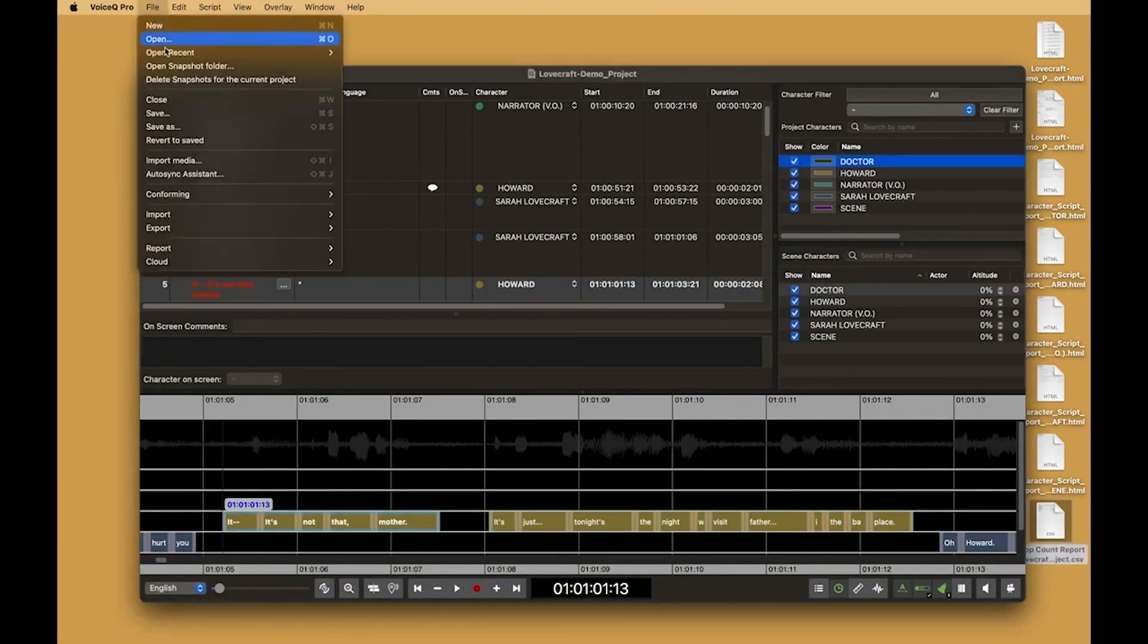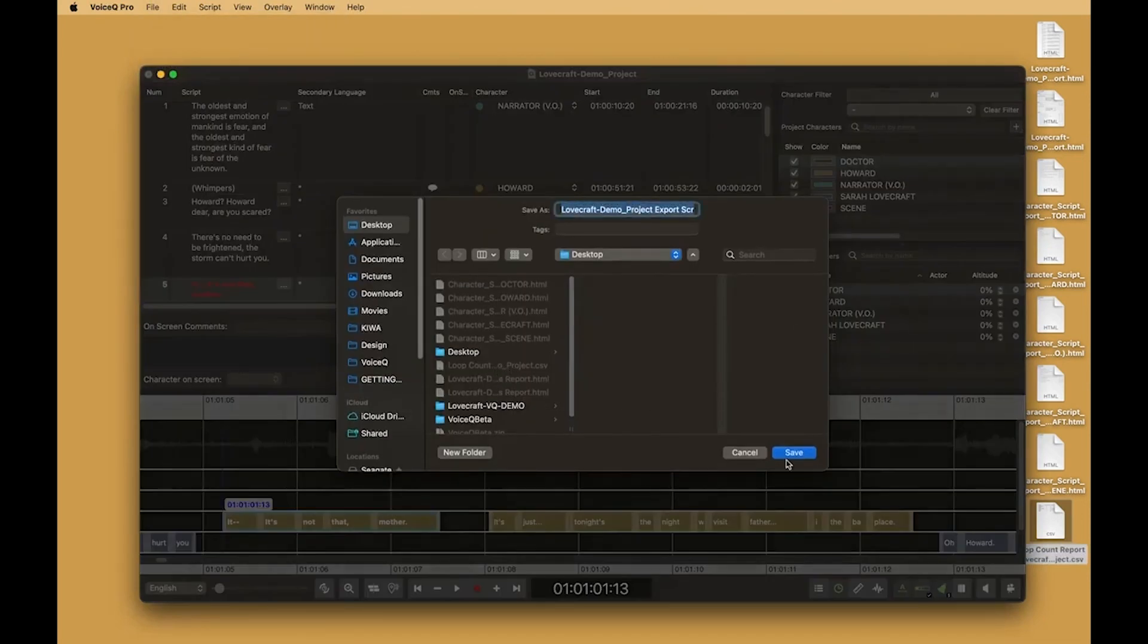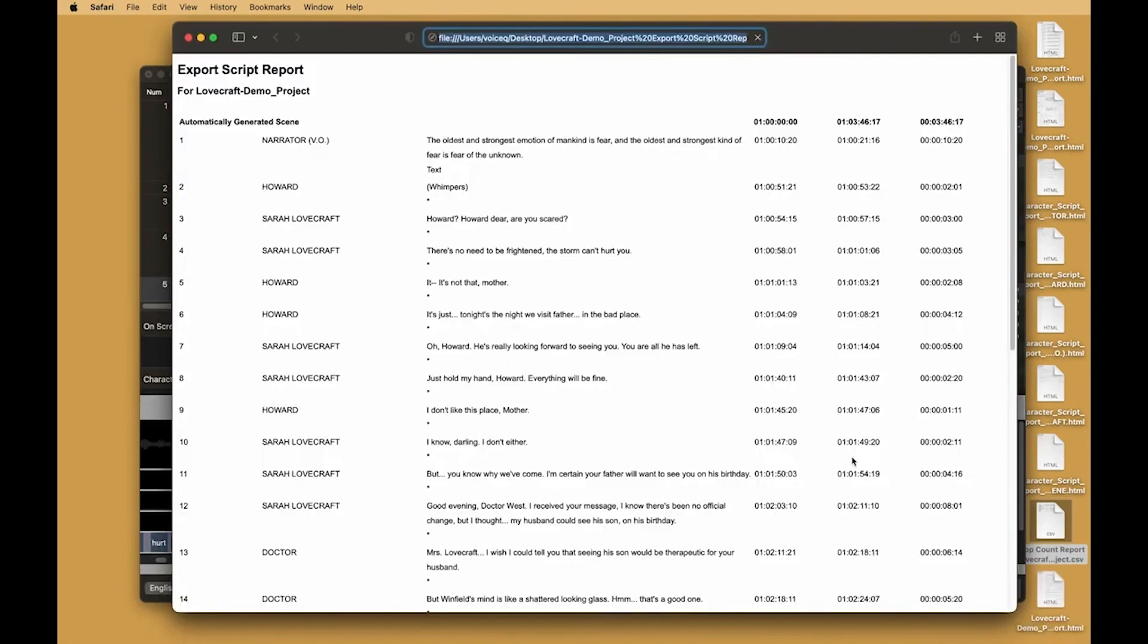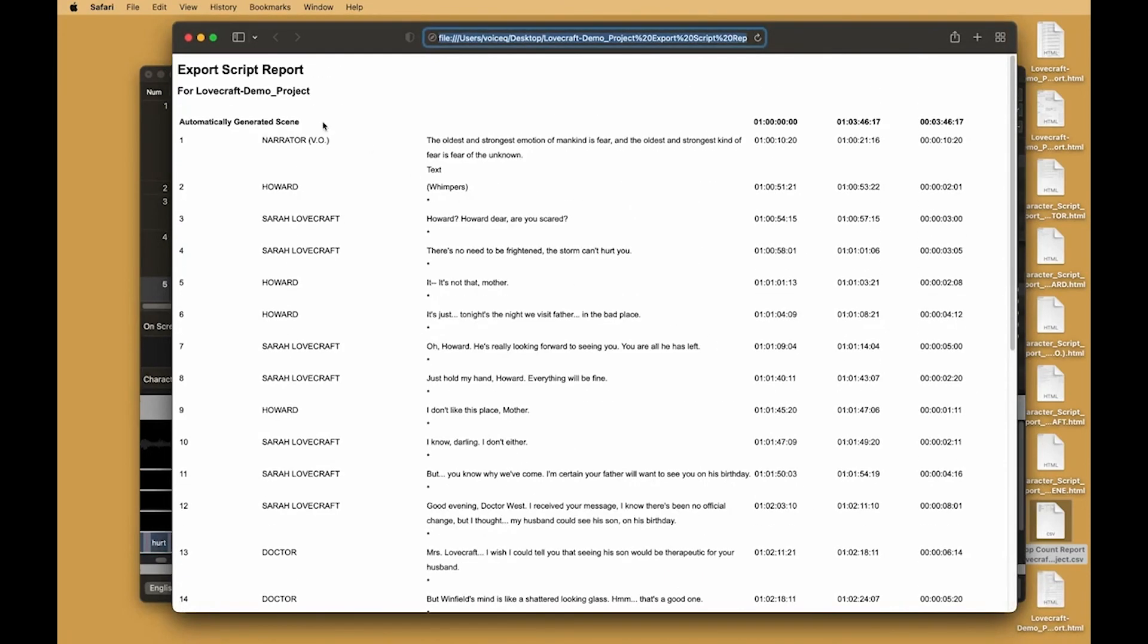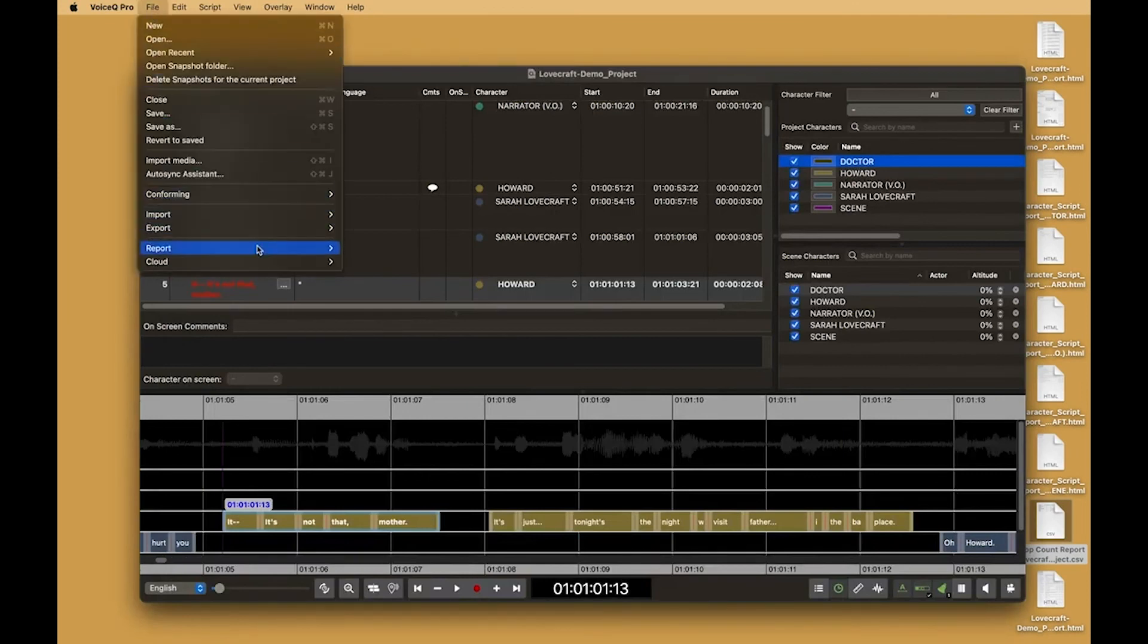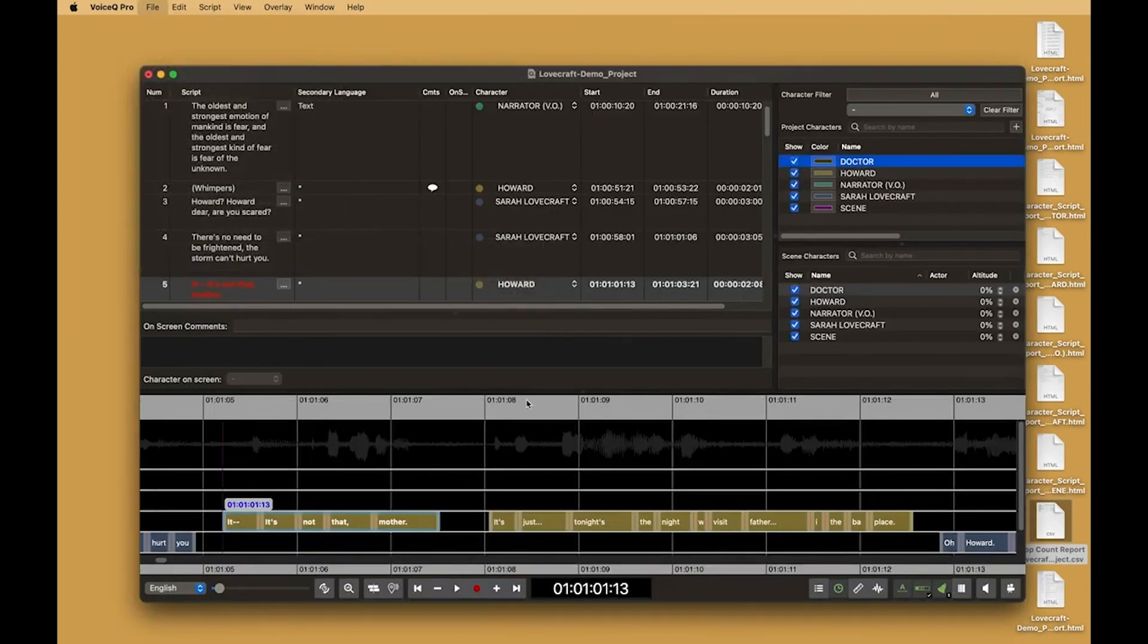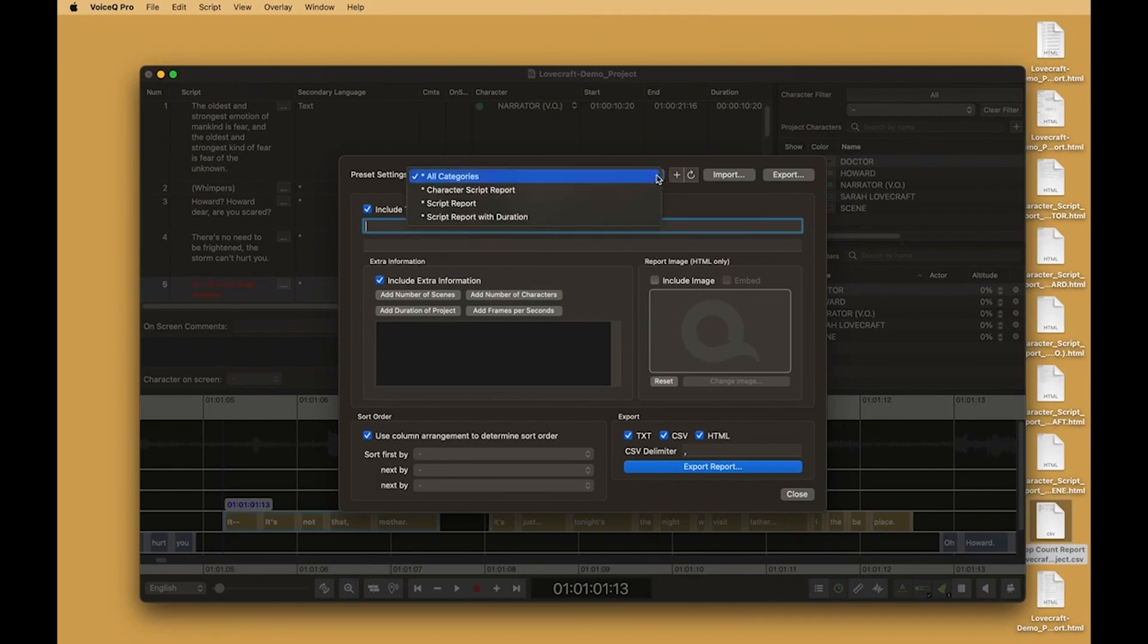A script report is a full export of the project with all details included. And a tailored report builder lets you create a report with your own branding and headers. You can then choose what content you wish to add.